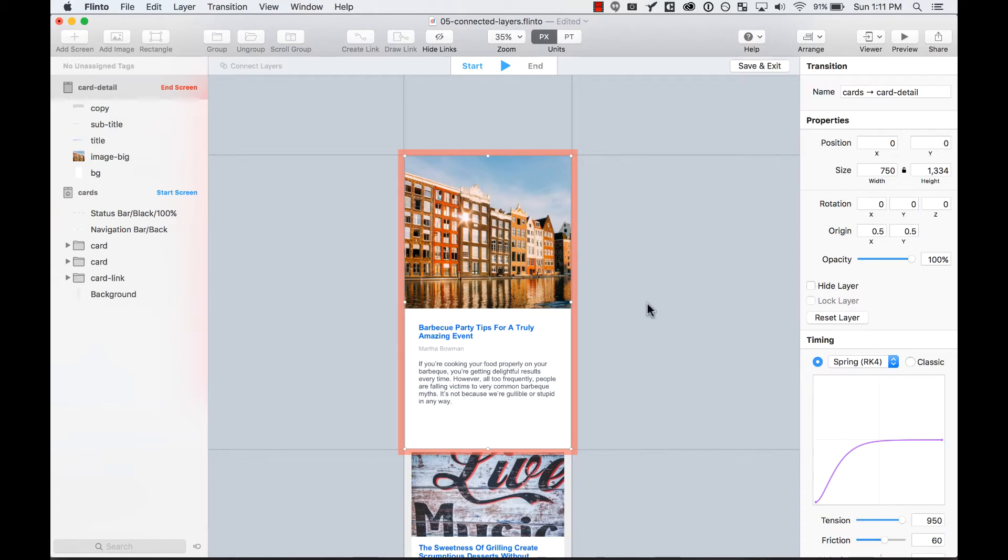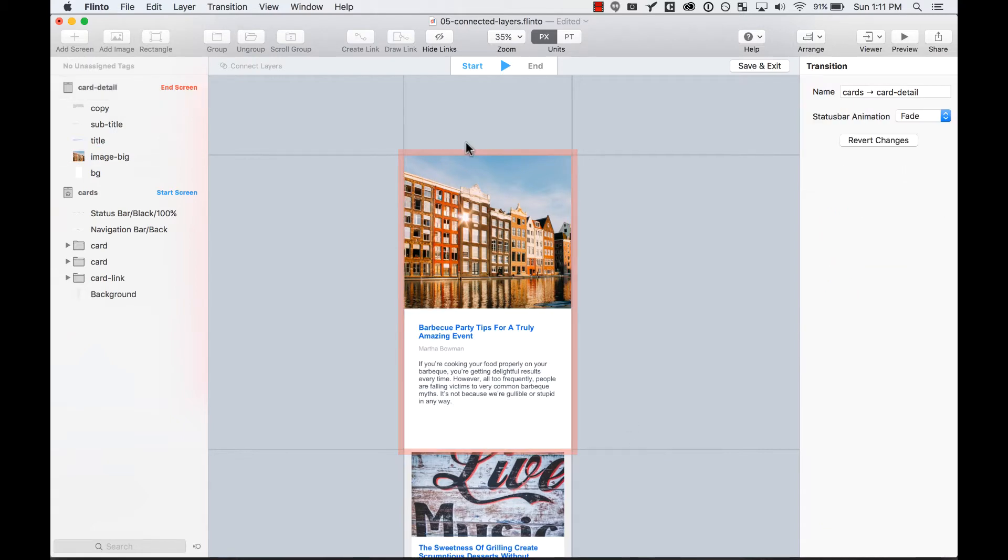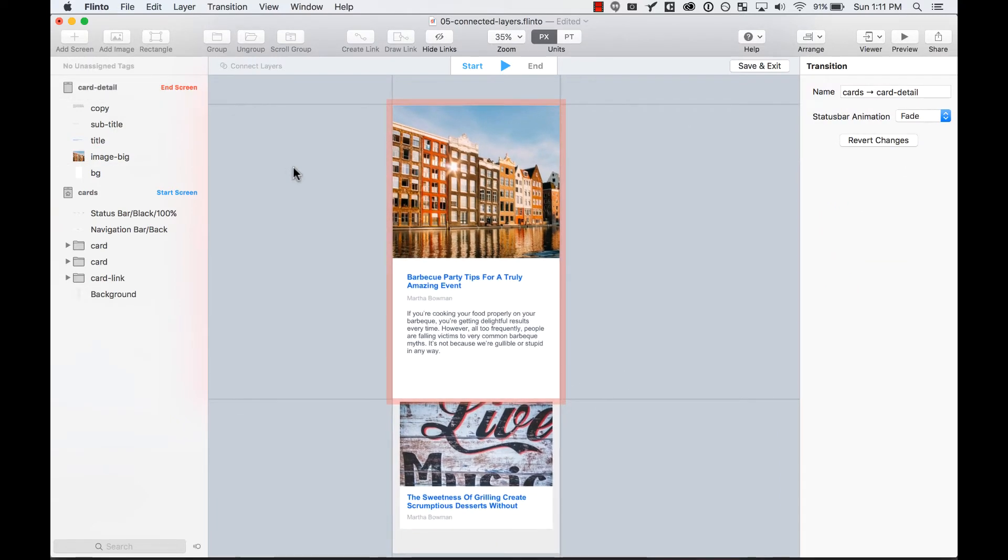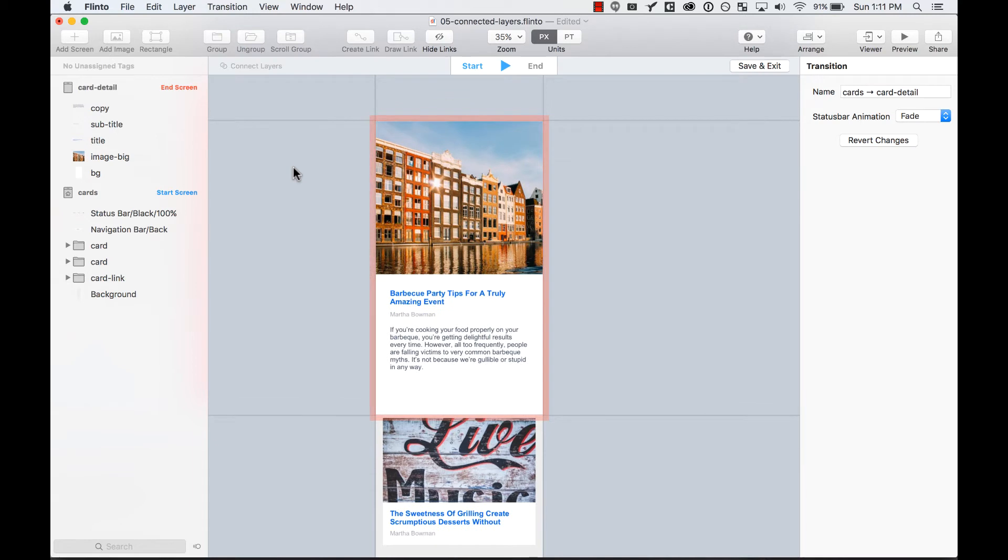inside the guides, so the whole screen is not moving from the right. The first thing I want to do is start connecting the layers.